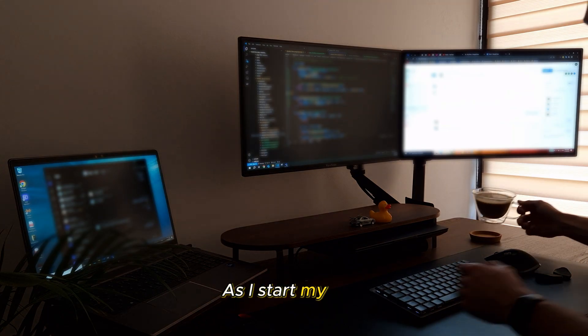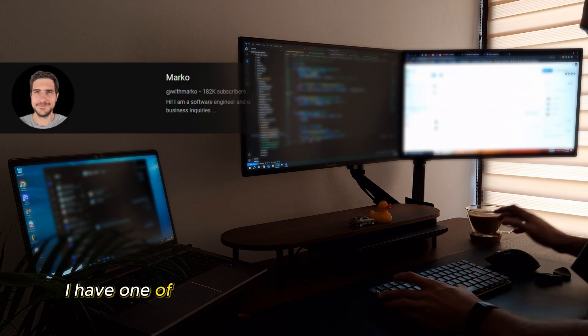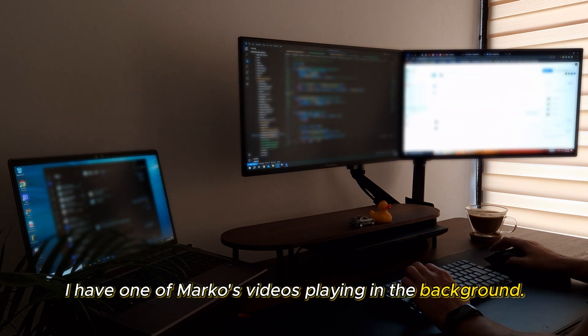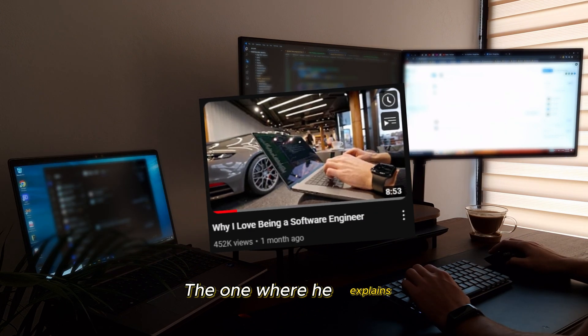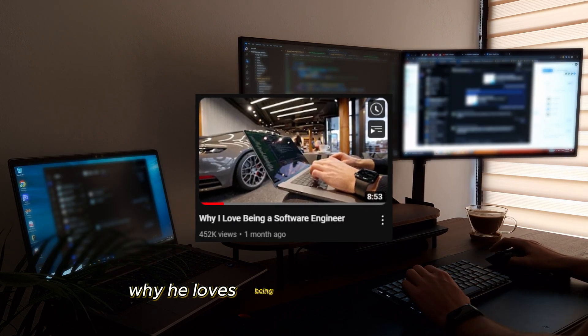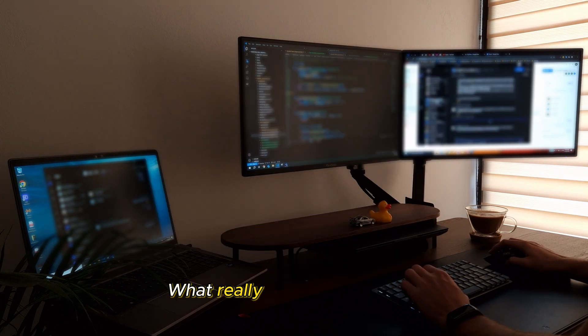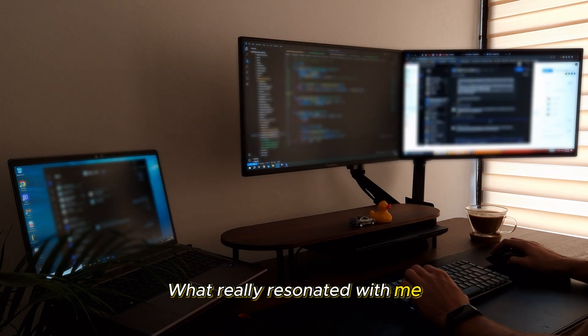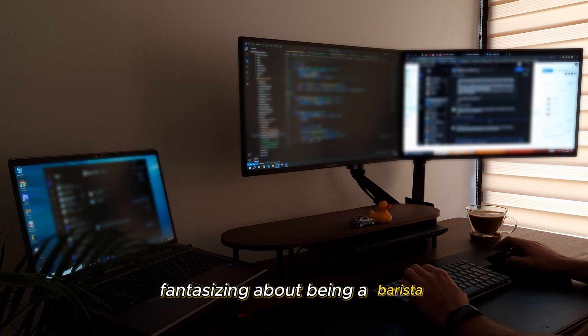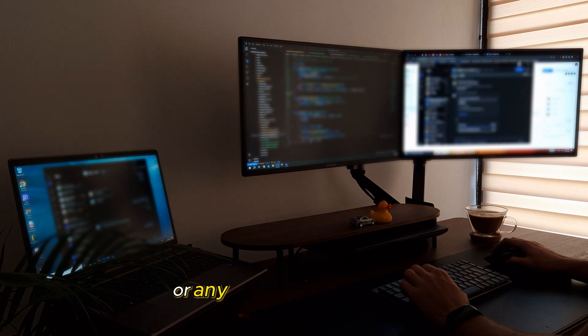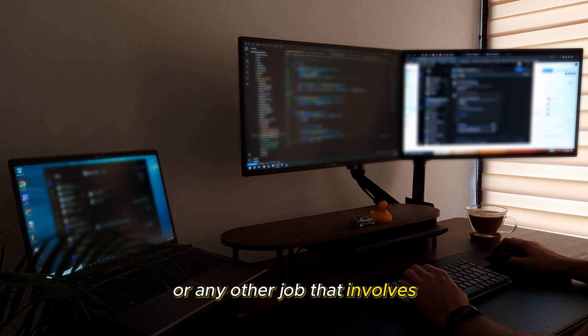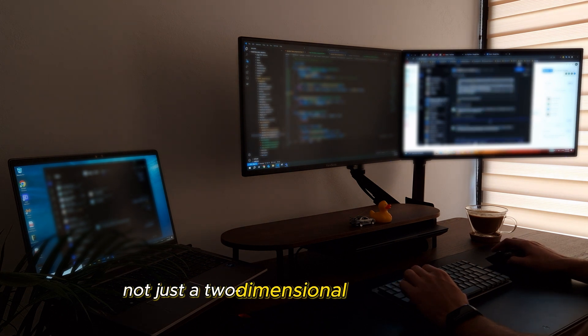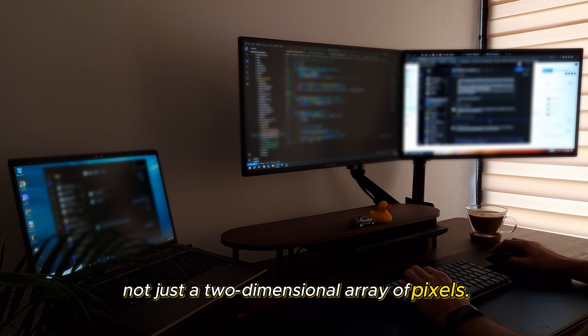As I start my day, I have one of Marco's videos playing in the background, the one where he explains why he loves being a software engineer. What really resonated with me is the part where he mentions fantasizing about being a barista or any other job that involves interacting with real people, not just a two-dimensional array of pixels.